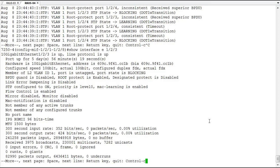So that's root guard or root protect on a Ruckus ICX switch. Thank you for viewing this demonstration. Hope to have you back to view more demonstrations in the future. Thank you.